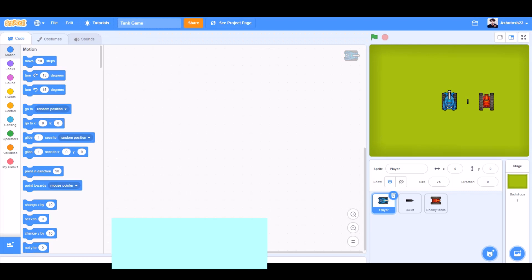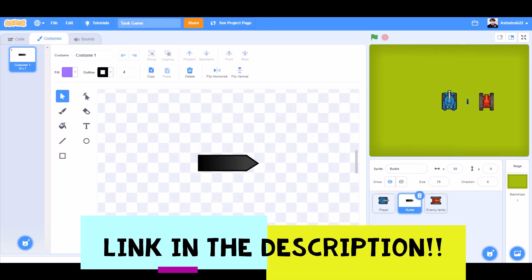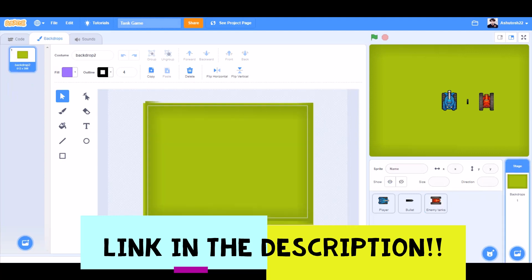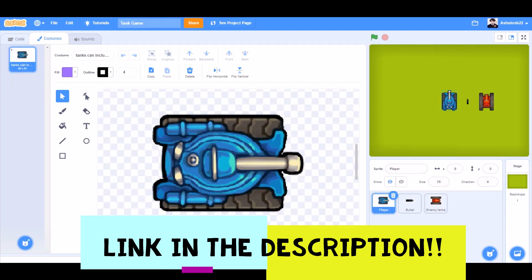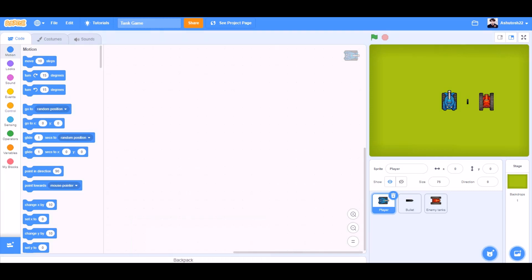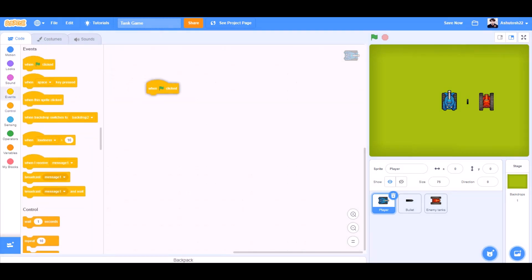First you need the player tank, the bullet, enemy tanks, and the gun. The link is in the description. First we will code the player sprite.